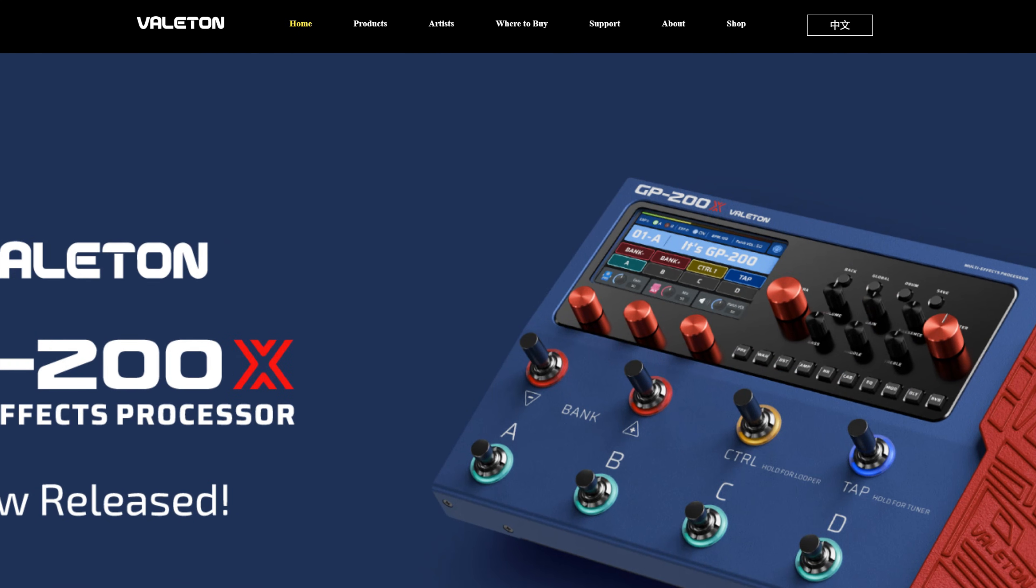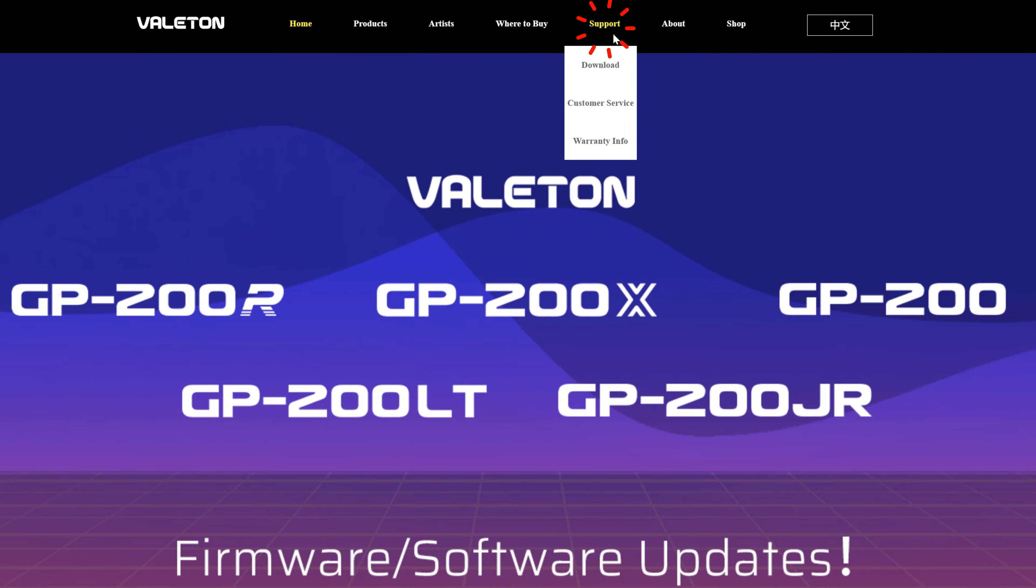Next, go to the official Valeton website. At the top of the page, click on Support and then Download.